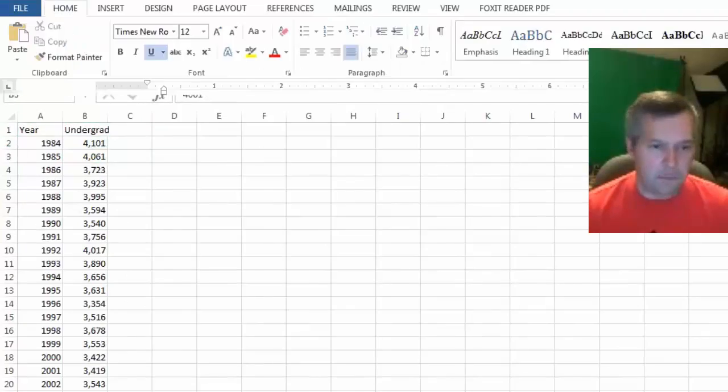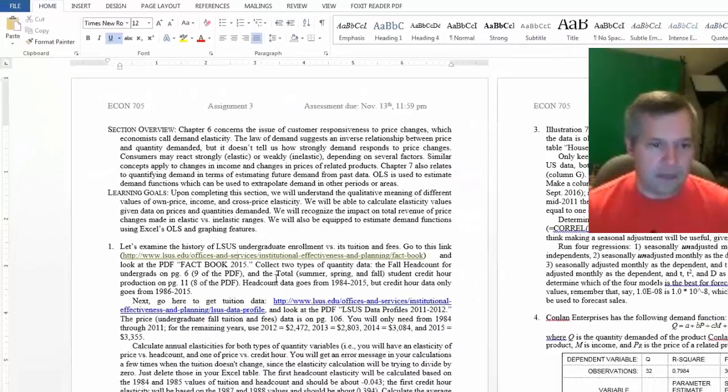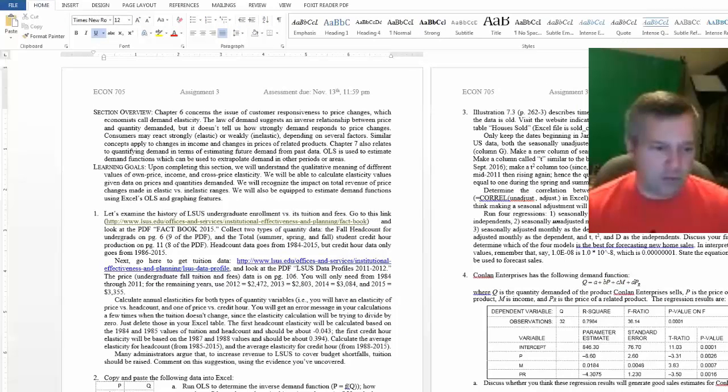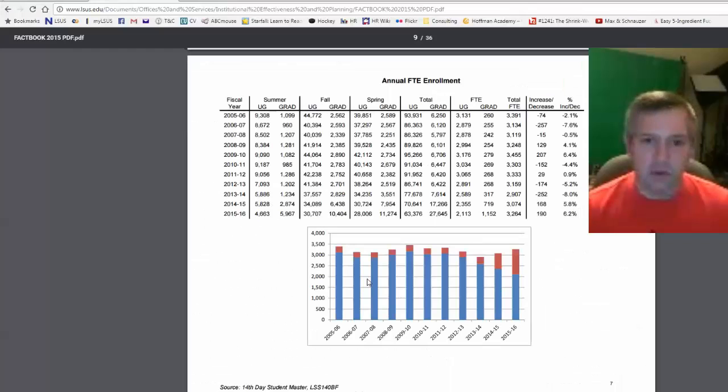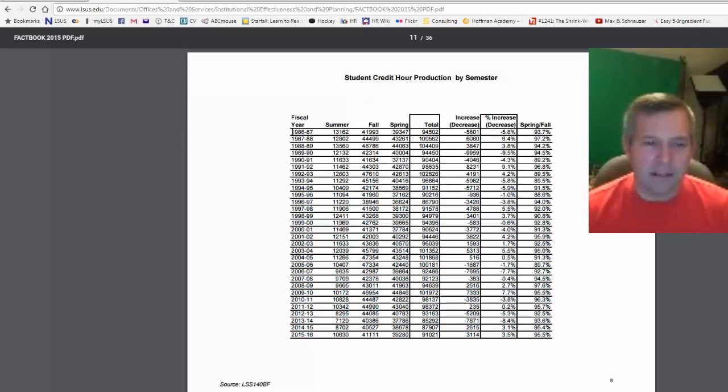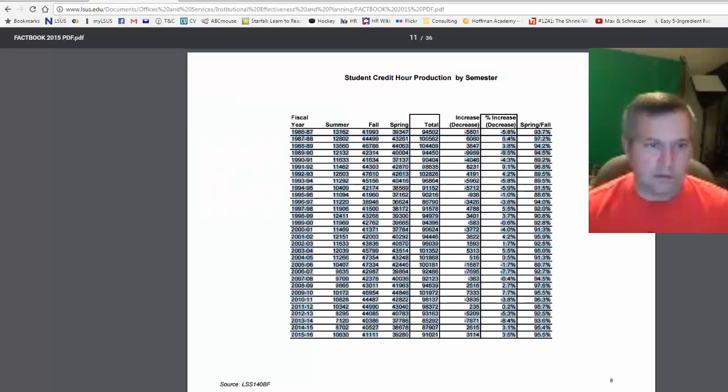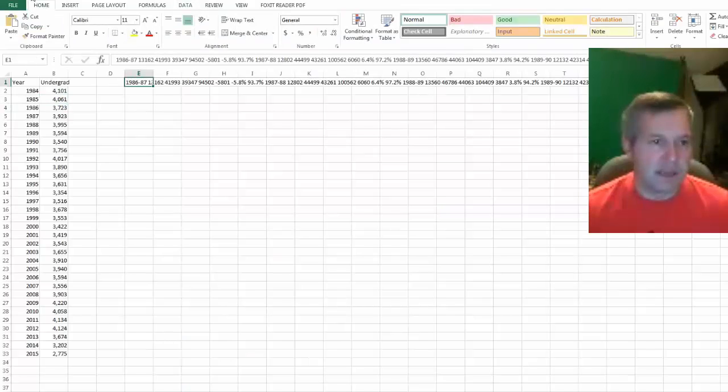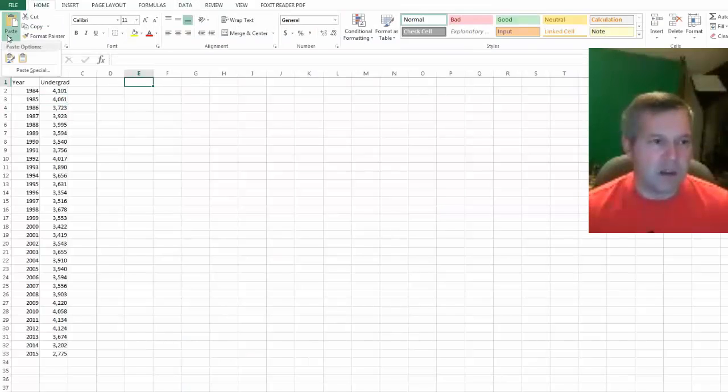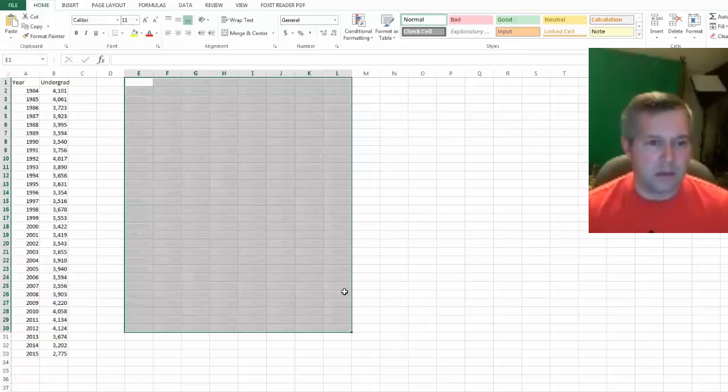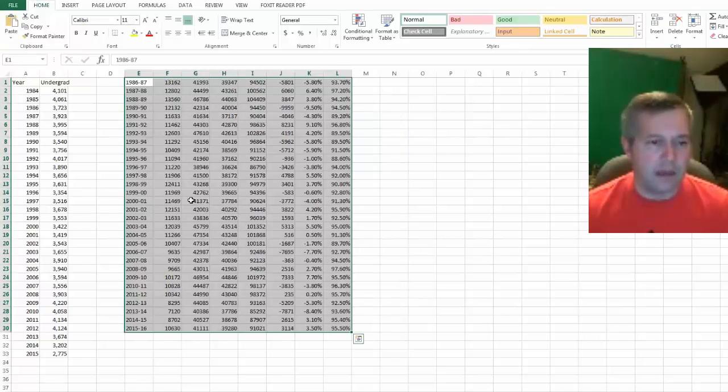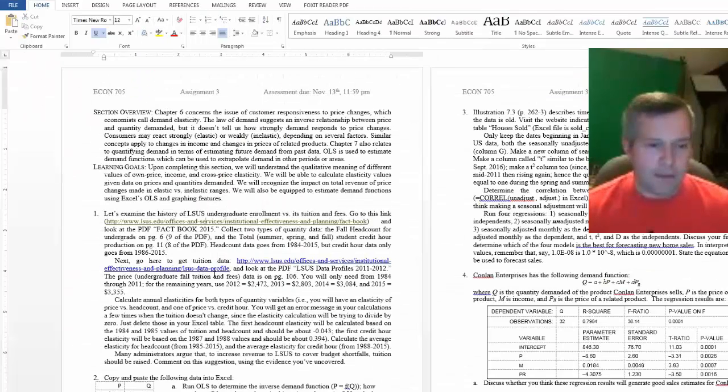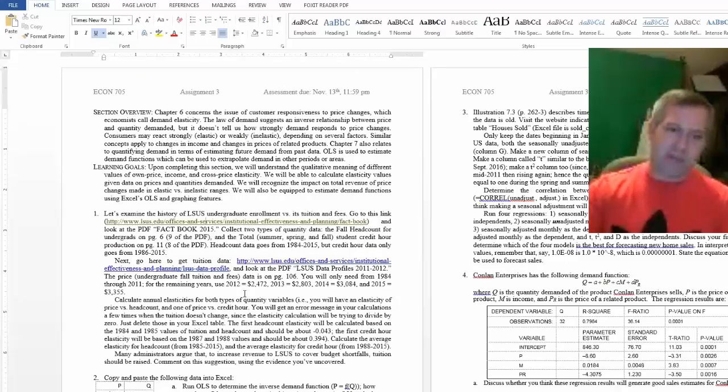The next one is student credit hour production. It should be pretty much the same way. I guess it doesn't like the top, so I can at least highlight all the data here, copy, go back to Excel. I'll try just a regular paste - that didn't like that. I'll try my paste just text.